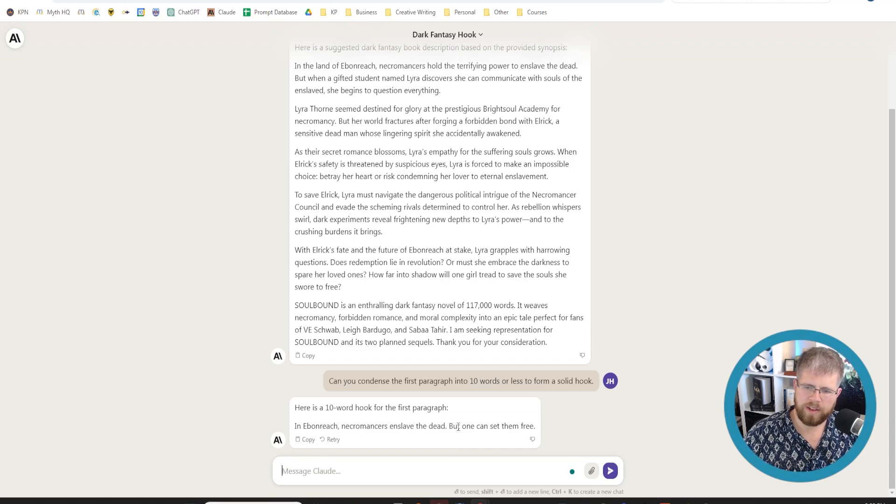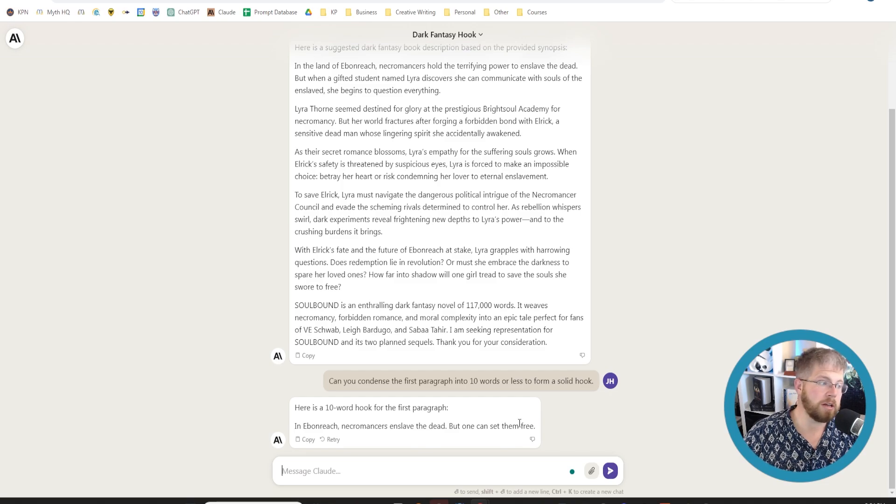In Ebonreach, necromancers enslave the dead, but one can set them free. Not bad, actually. Not too bad.